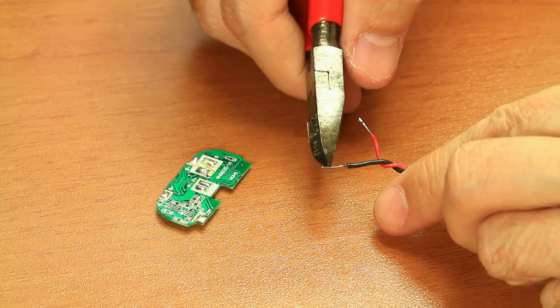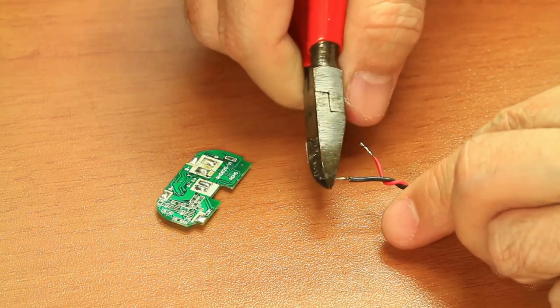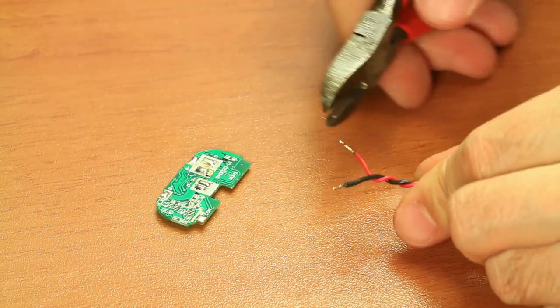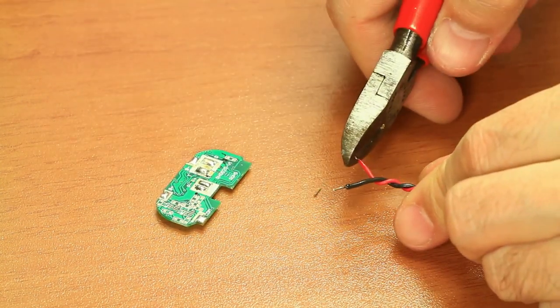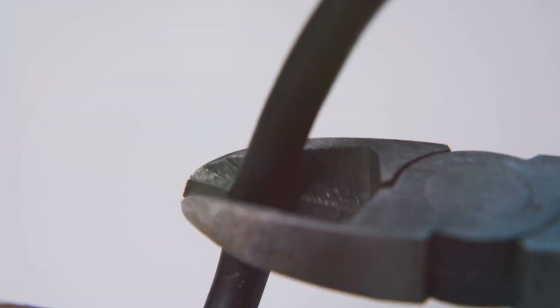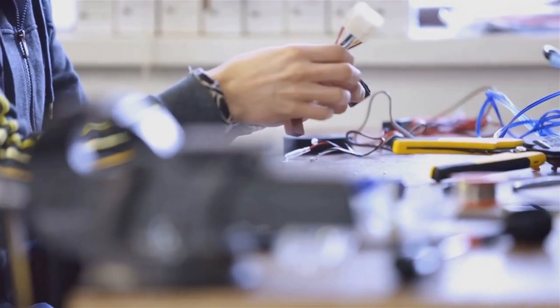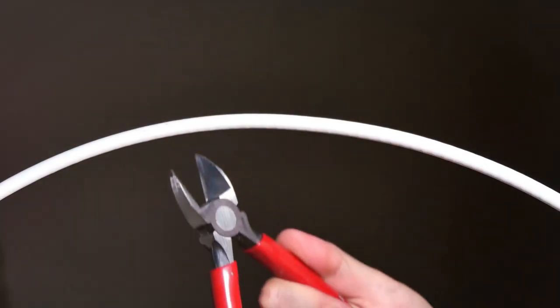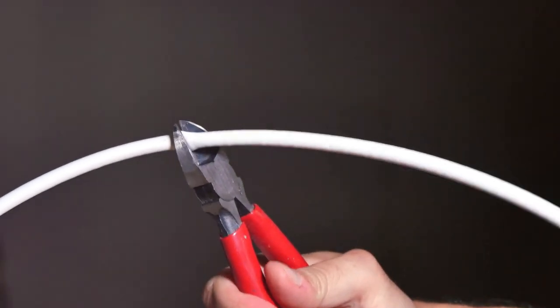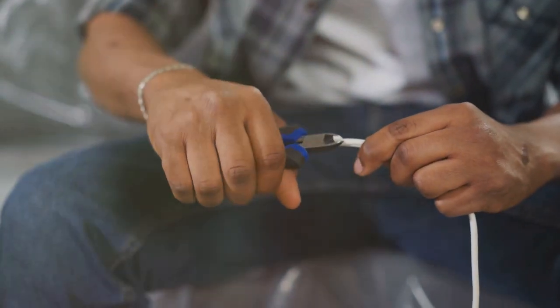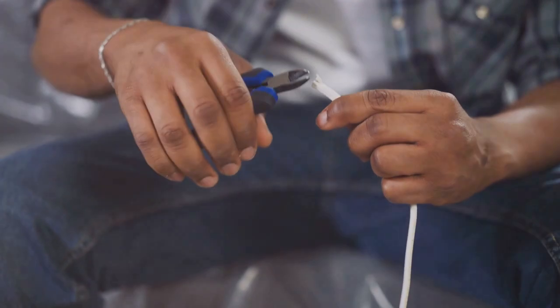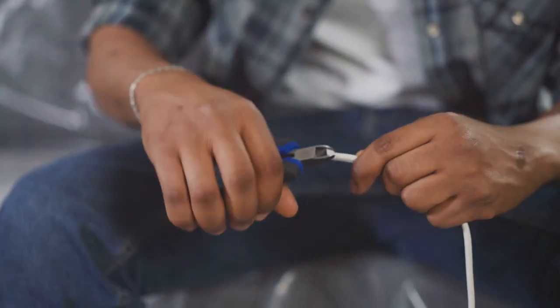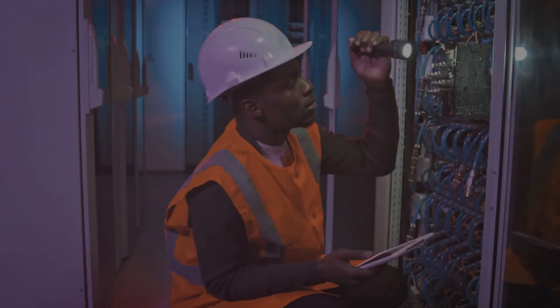A good pair of wire cutters will give you a clean, precise cut, making it easier to strip the insulation and connect the wire. Look for wire cutters with a comfortable grip and a sharp, durable blade. Consider the type of wire you'll be cutting. For most network cabling, a standard pair of wire cutters will do the trick. If you're cutting a lot of wire, invest in self-adjusting wire cutters. These cutters automatically adjust to the thickness of the wire.